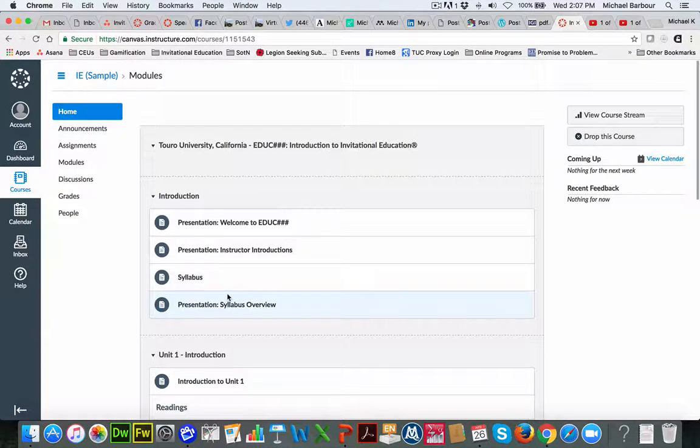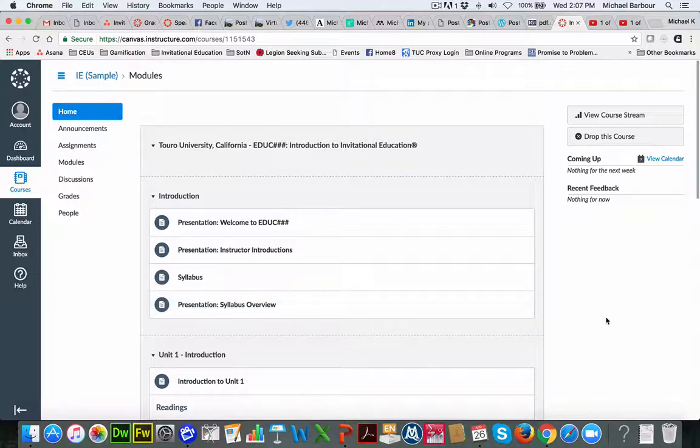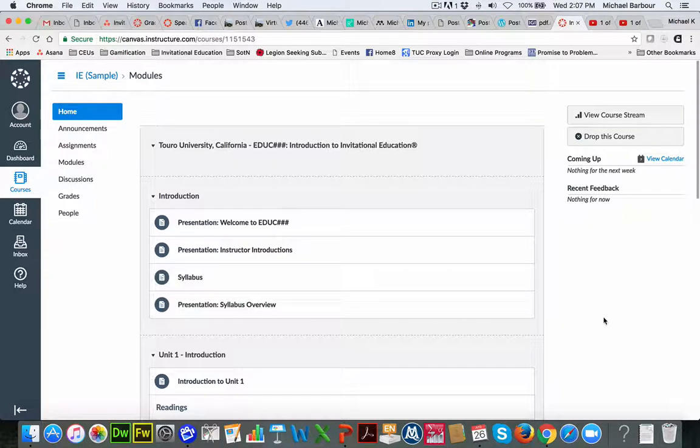So I'm back at the modules area now or the home area. So as you go through, you'll get some more information about the course. But this will give you a sense just essentially letting you navigate yourself around.